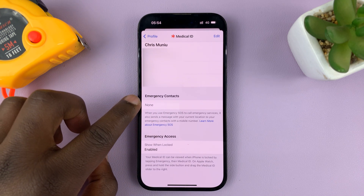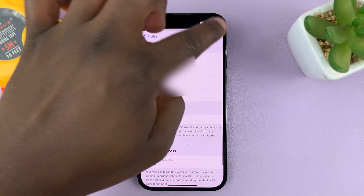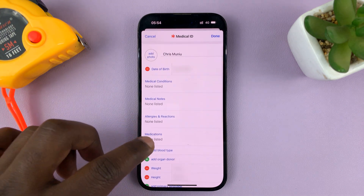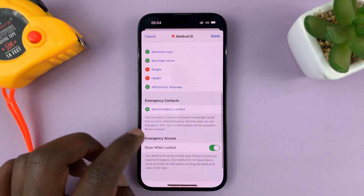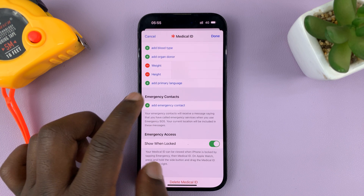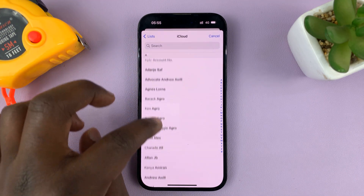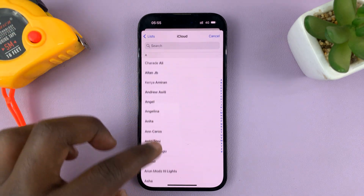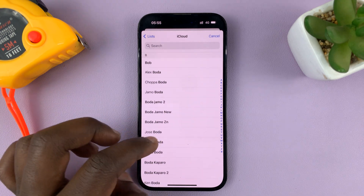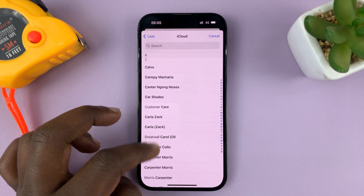Tap on Edit to edit your emergency contacts, then scroll down to the Emergency Contacts area. You'll see 'Add Emergency Contact' — tap on that. That will open your phonebook, and you can look for the person you want to add as an emergency contact.